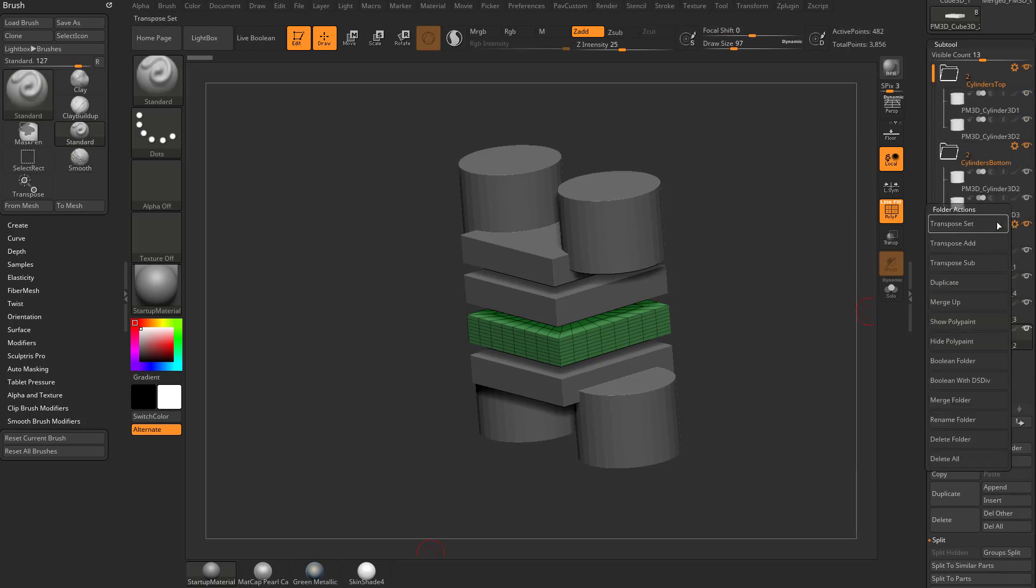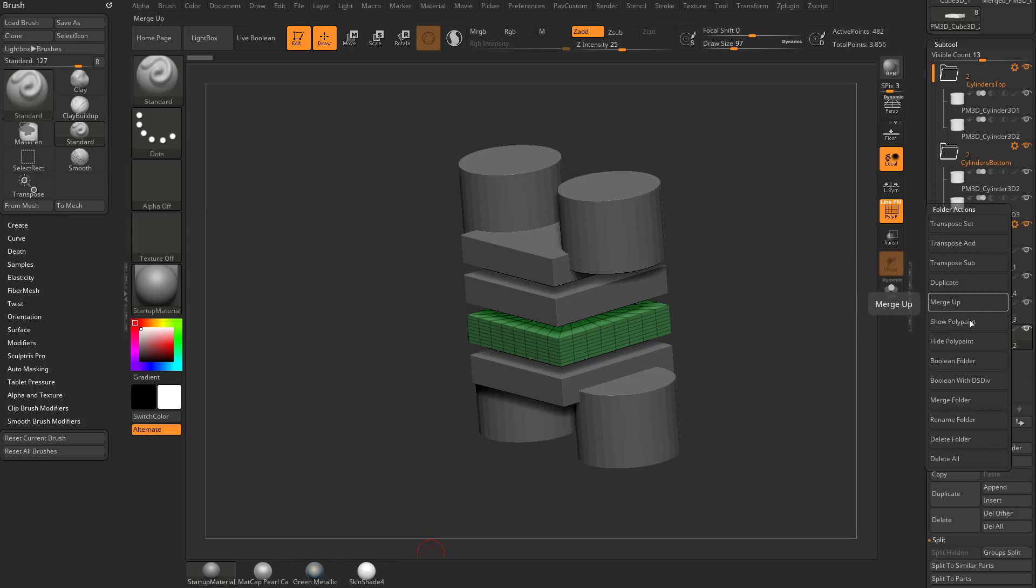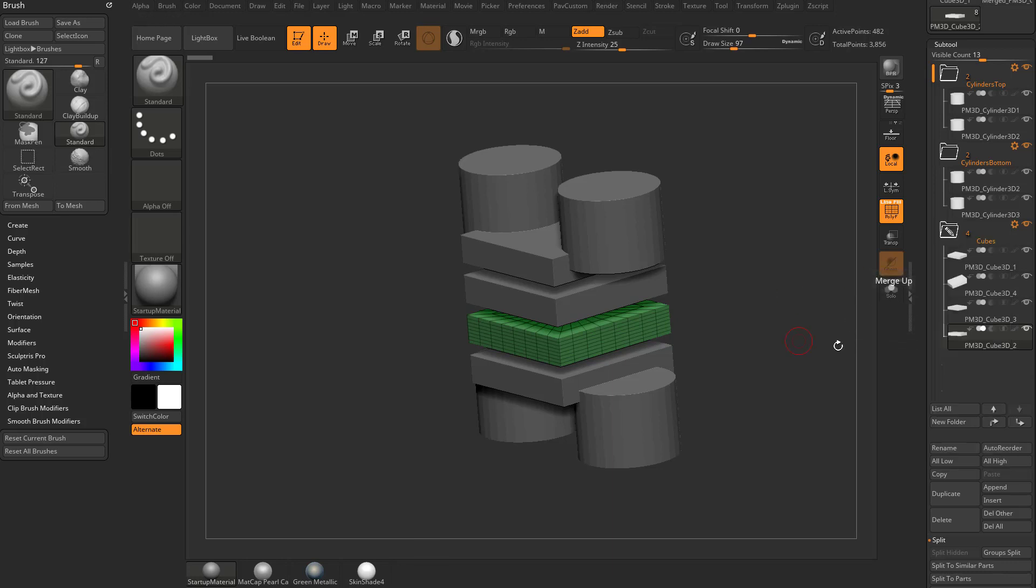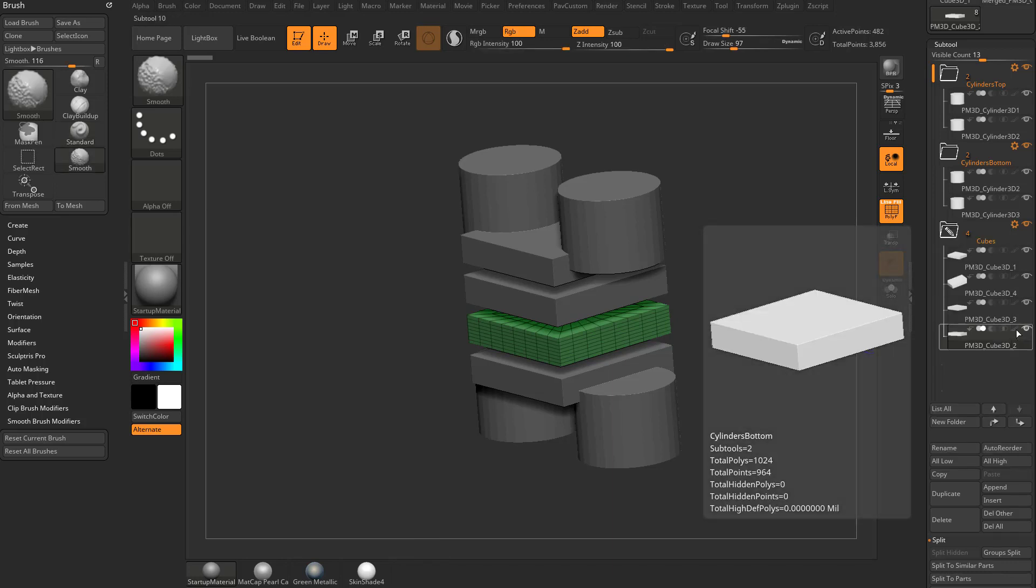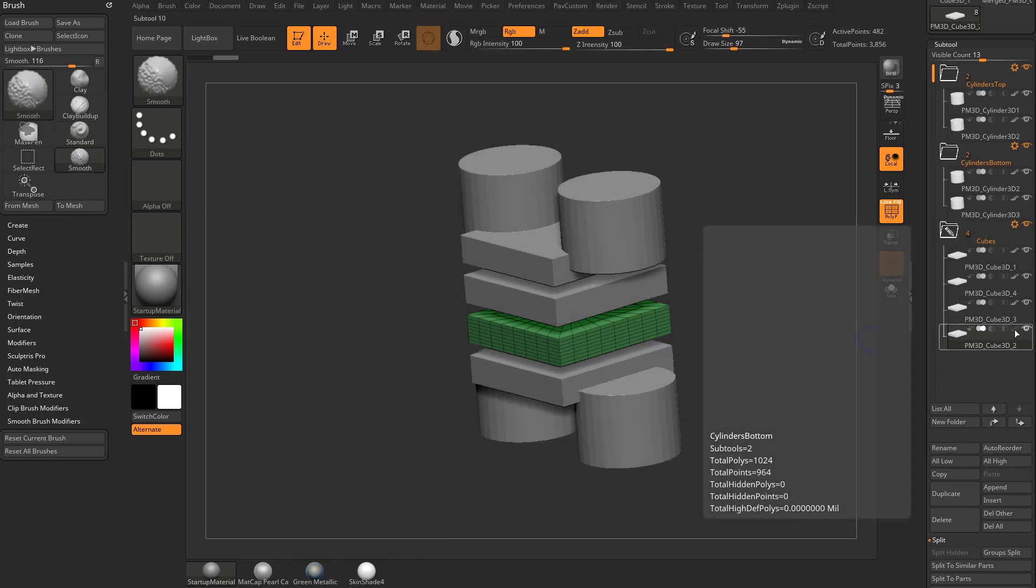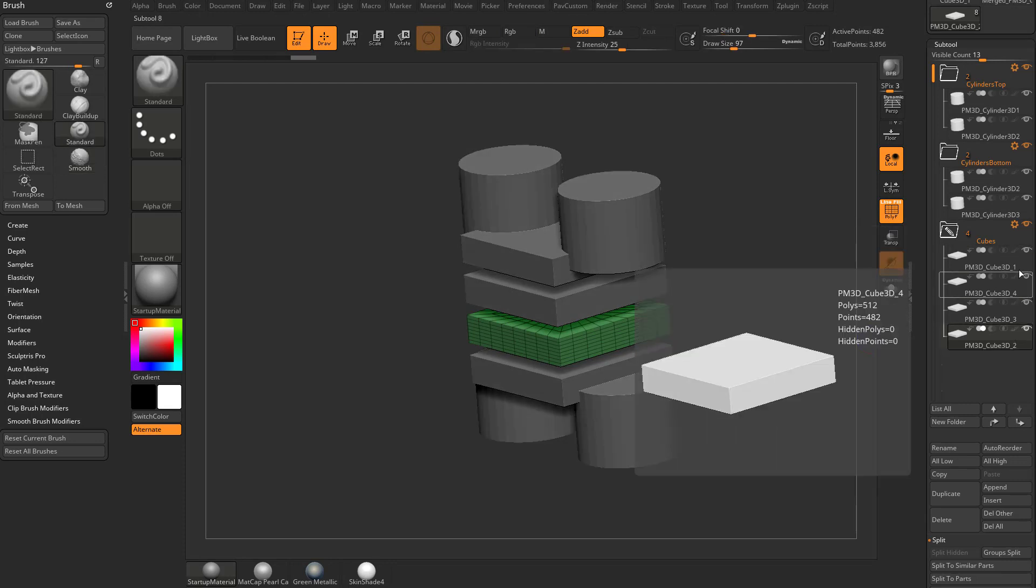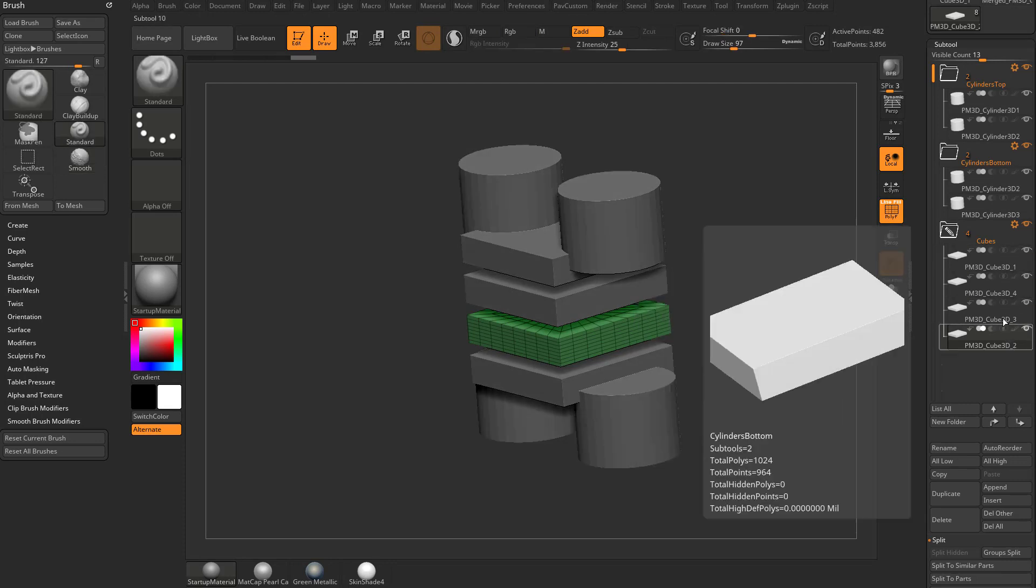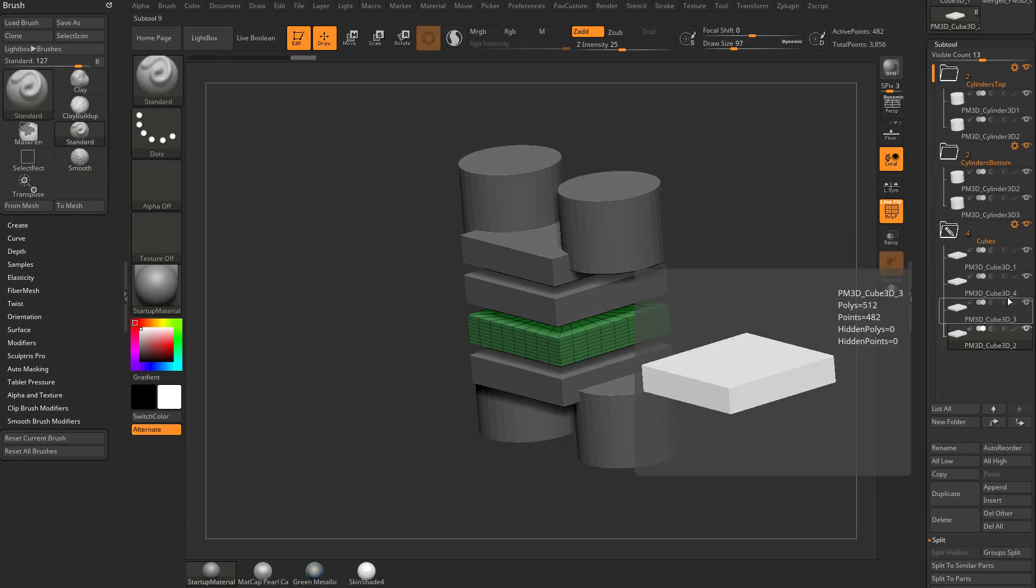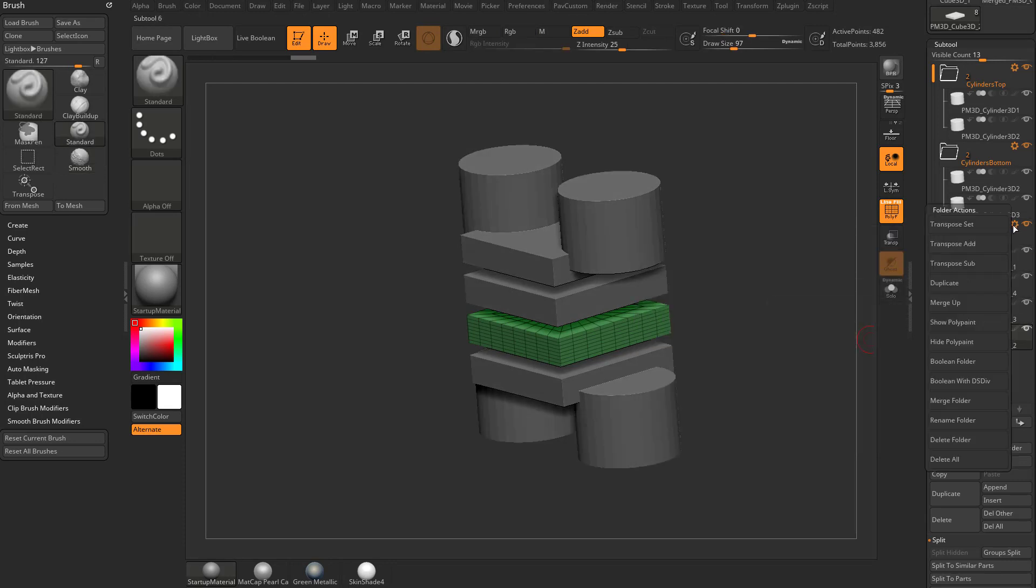And if we go back into this gear icon, I think we've talked about most of this stuff. Oh, you can show and hide your poly paint. You can also do that holding down shift, you can turn on poly paint on and off for all of the objects in that folder, but you can also do it through here.